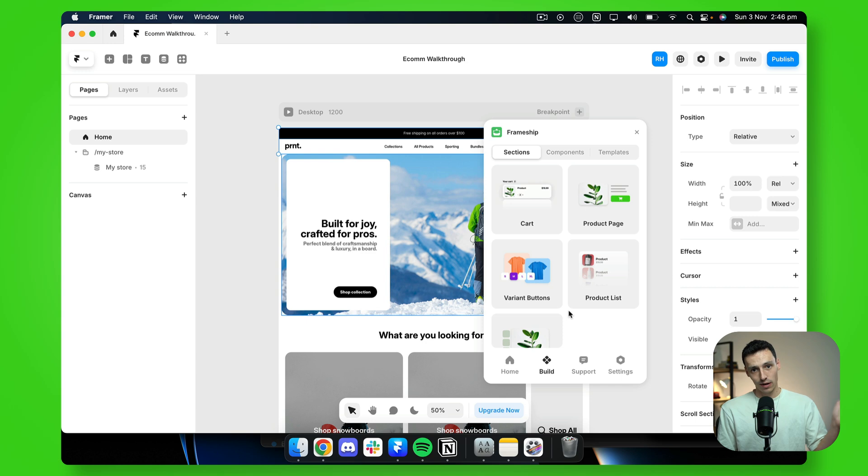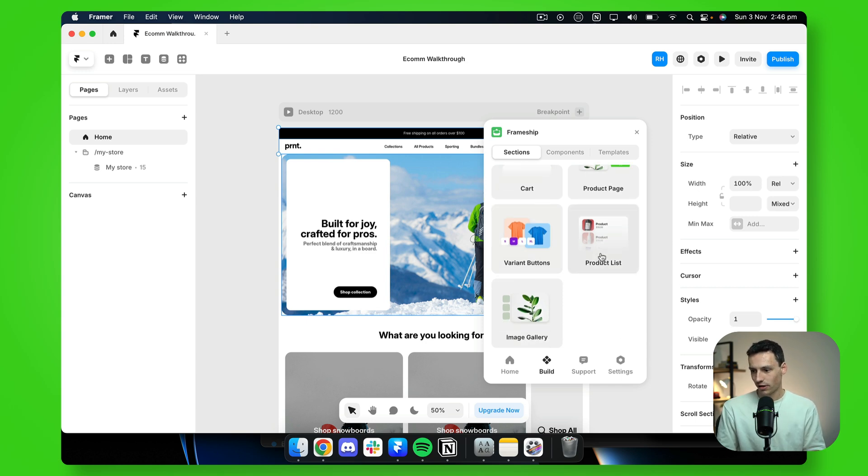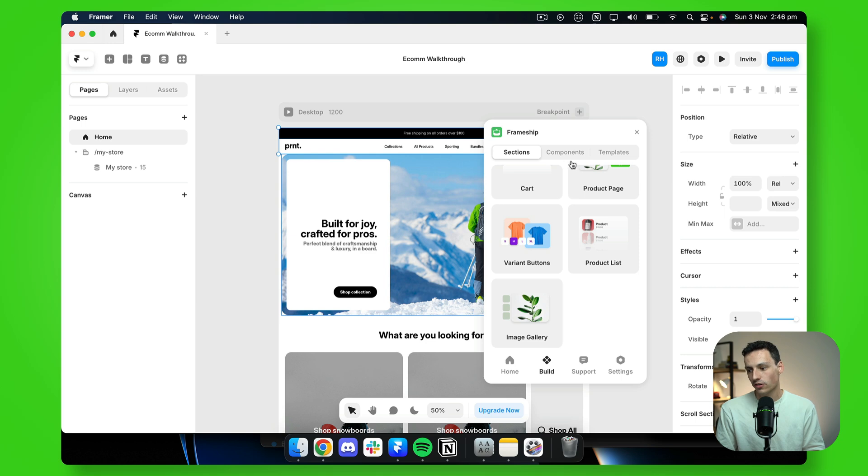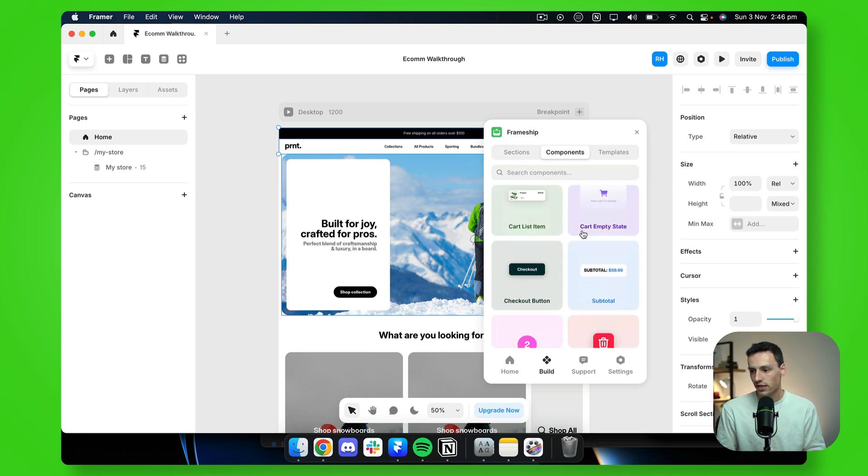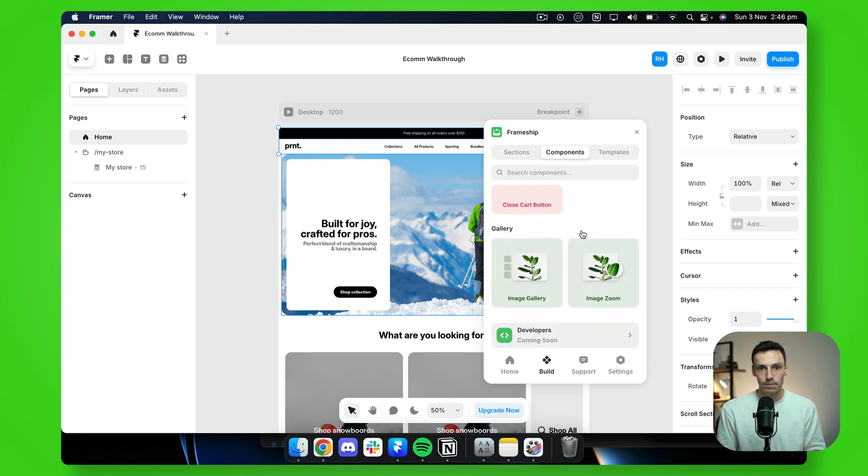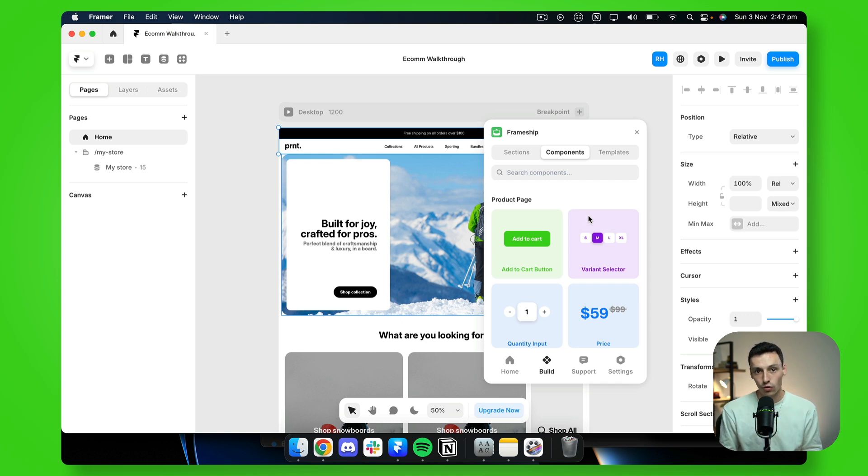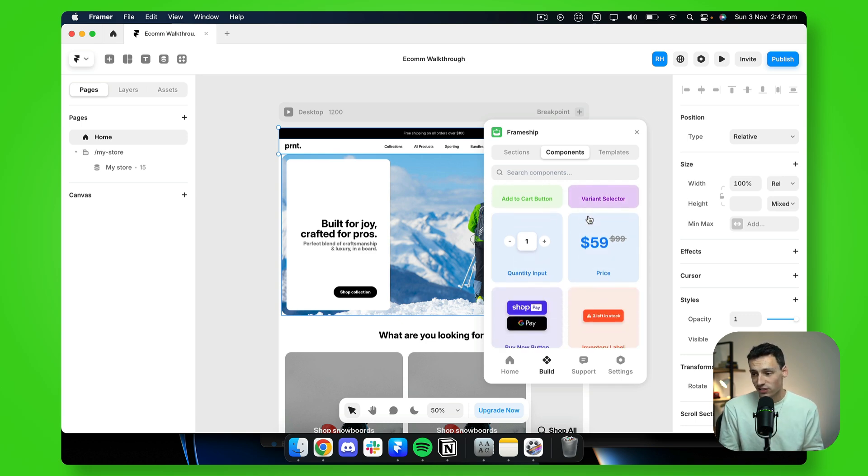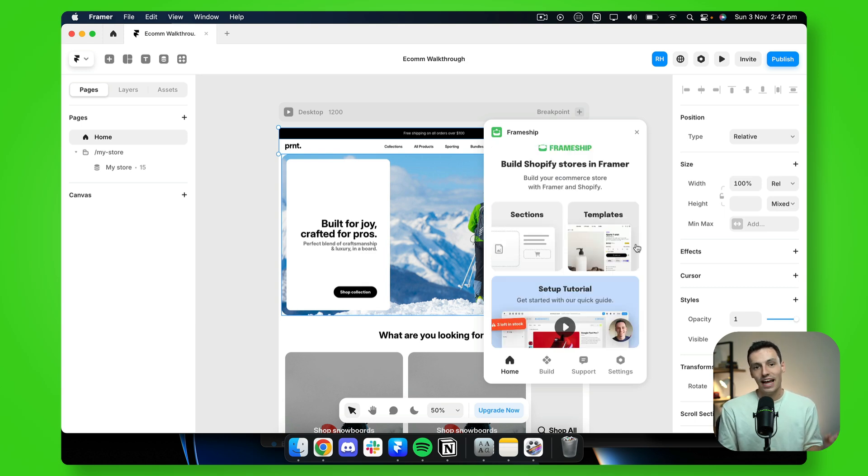Now, if I want to power up my store even more, I could add variant buttons, a product list, even an image gallery. Or if I click on components, you'll notice all the components that you might want to use throughout your website. But like any other Framer site, you can customize this however you want. And all you need to do is make sure you add these functional components to actually make your e-commerce website work.